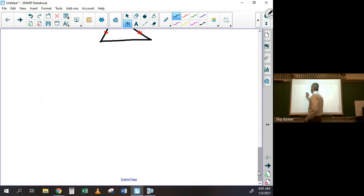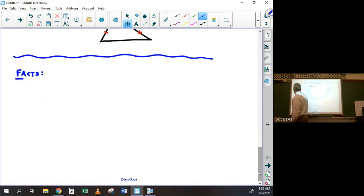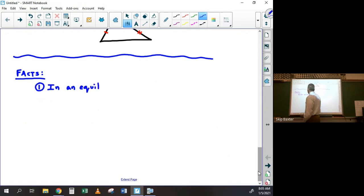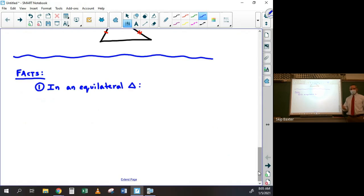Now just a couple of important facts. First, in an equilateral triangle, all four of these special line segments — not including mid-segments — the angle bisector, the perpendicular bisector, the altitude, and the median are all the same line segment.